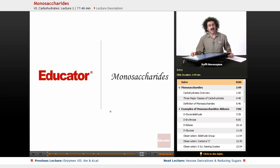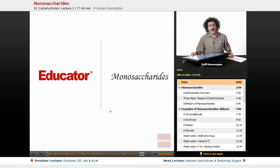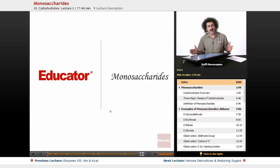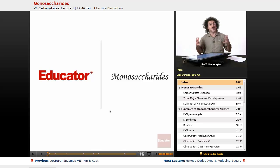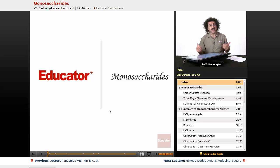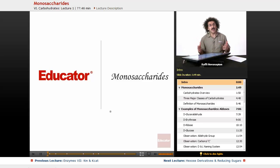Hello and welcome back to Educator.com, and welcome back to Biochemistry. Today we're going to start our discussion of carbohydrates, of sugars, otherwise known as saccharides. Today we're going to talk about monosaccharides.